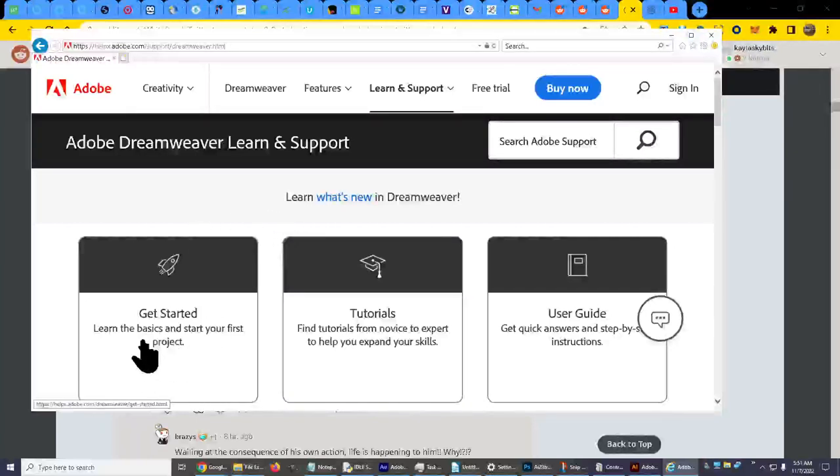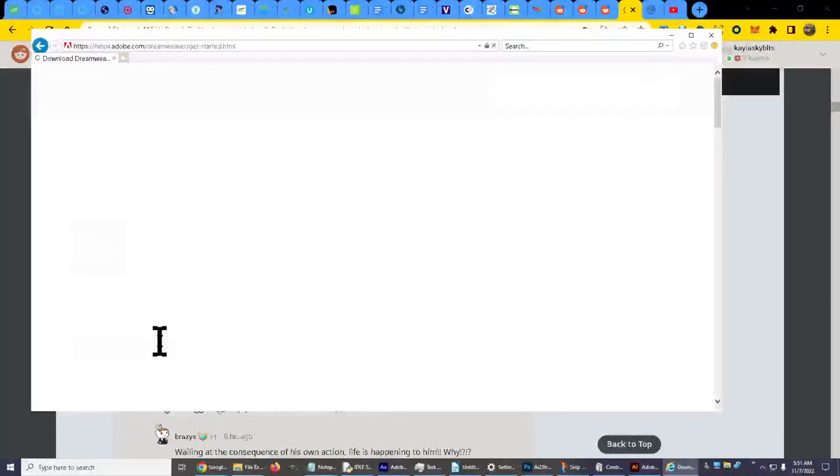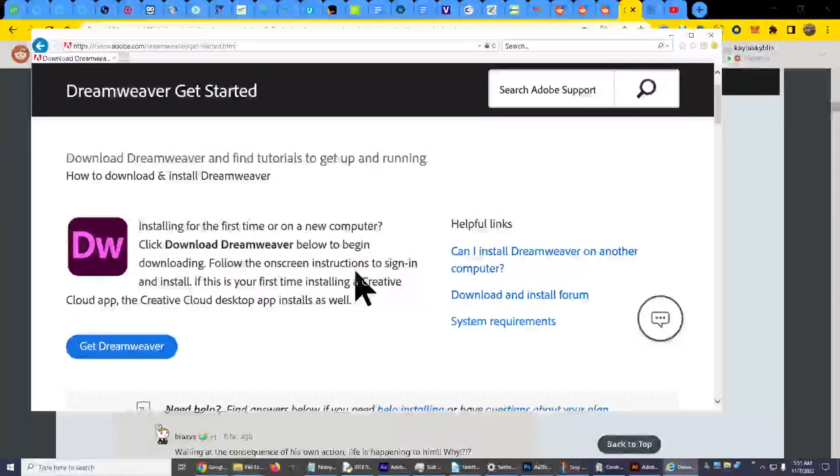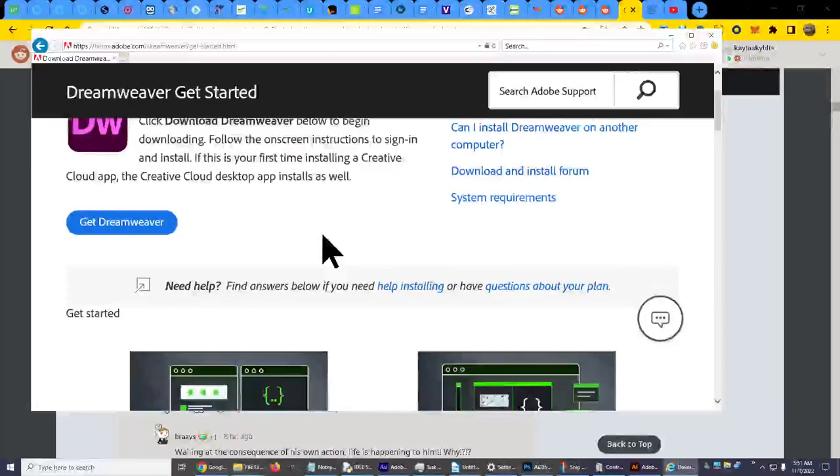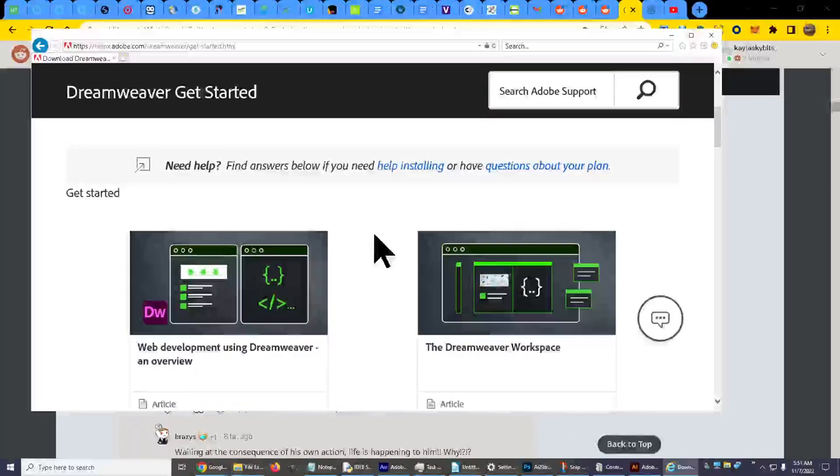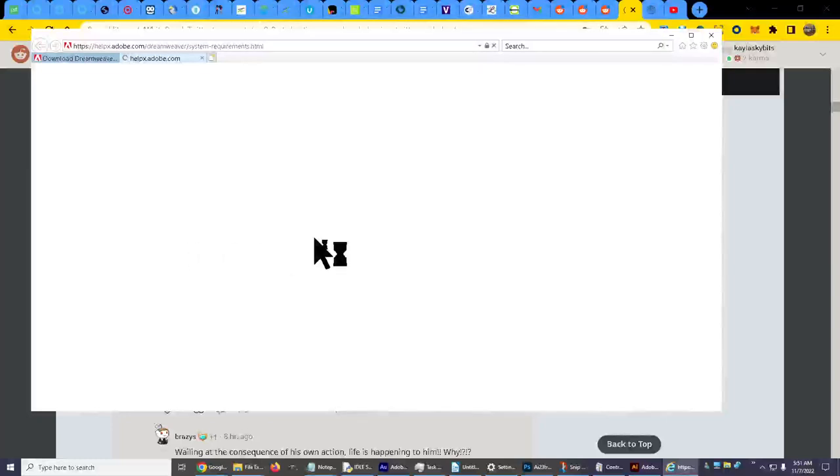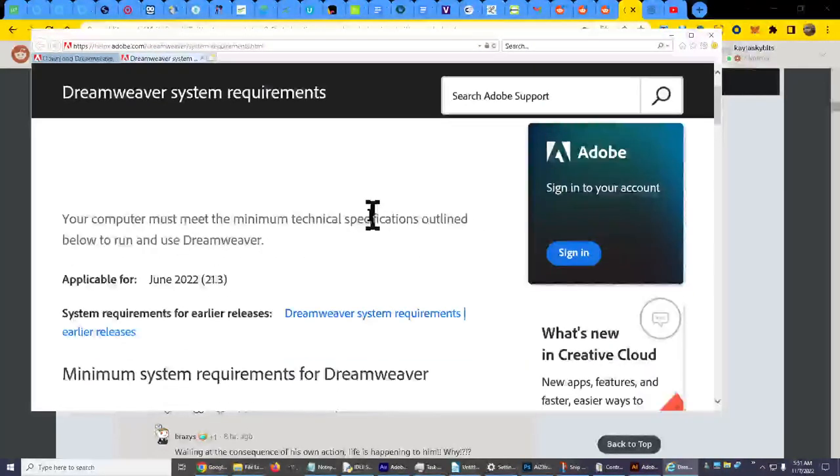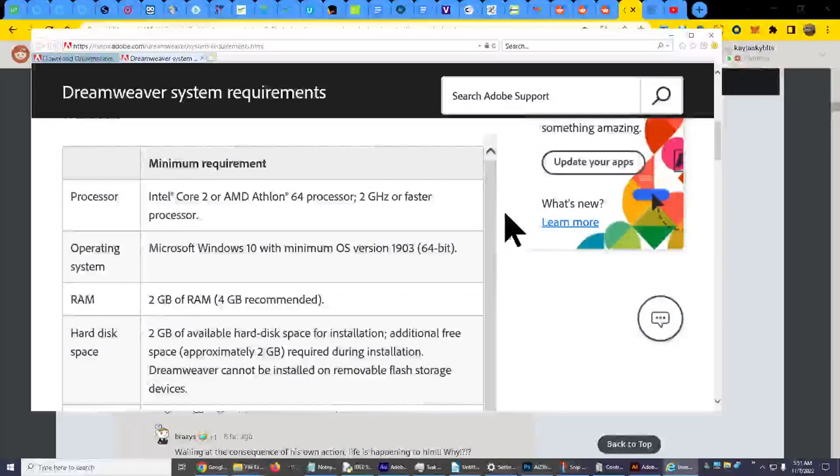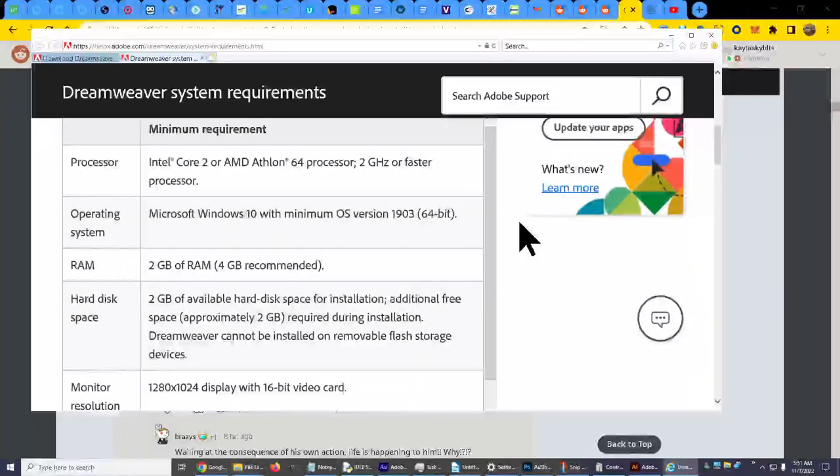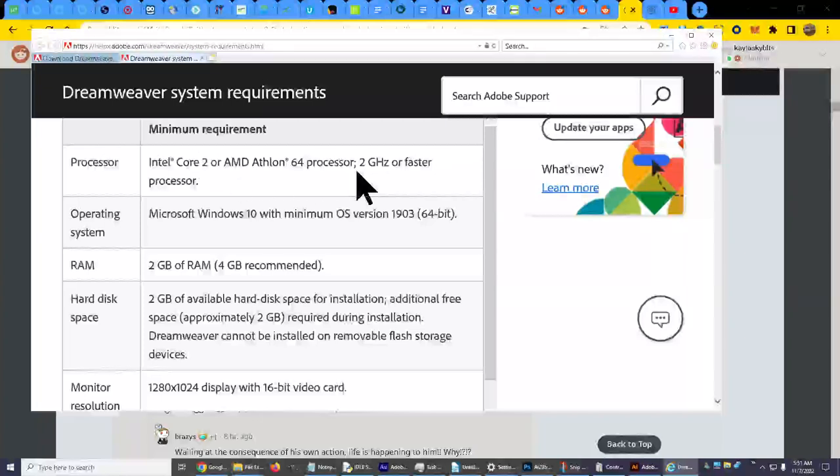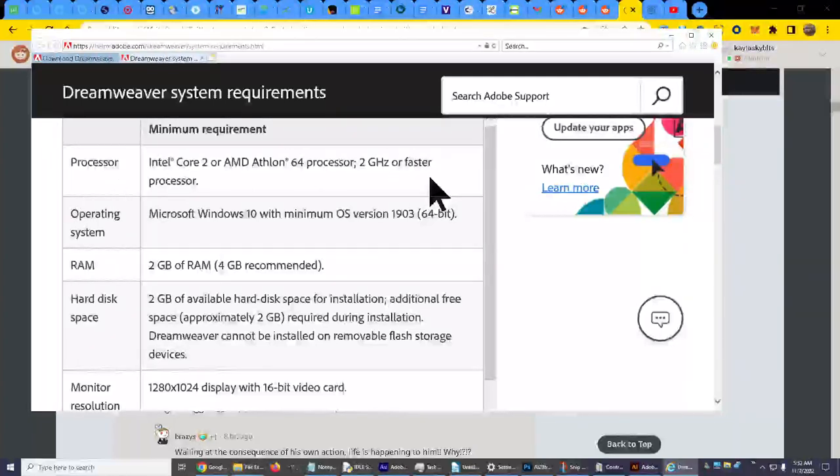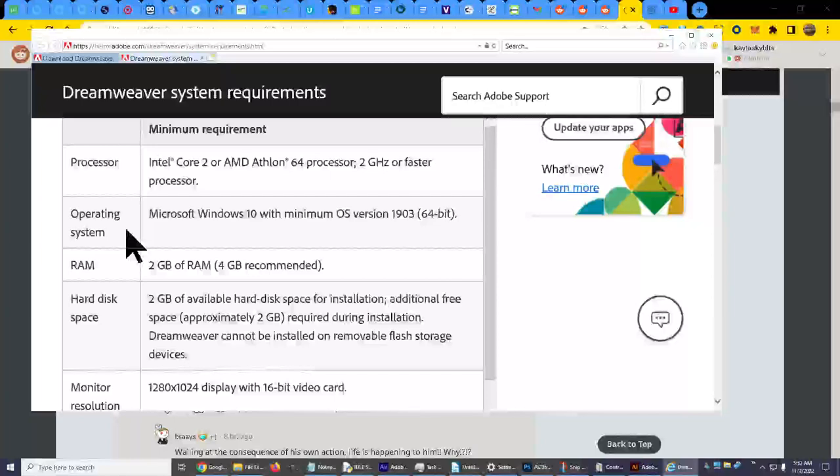Learn the basics and start your first project. Let's see what we got here. Installing, okay I already did that. I don't need that. Now if you want to know the system requirements, let's click on that for a second. It's not a lot, you know, it's no big deal when it comes to today's systems. So we have two cores, AMD Athlon 64, 2 gigahertz or faster, which is just about everything.